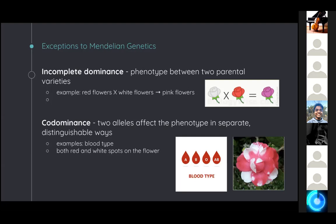There's another type called incomplete dominance where the phenotype lies somewhere between the two parental varieties. For example, when crossing a red snapdragon flower with a white one, the resulting offspring is pink — an intermediate color. The third type is codominance, where the two alleles affect the phenotype in separate and distinguishable ways. Examples include seeing both red and white spots on flowers, or with blood type where both the A and B alleles are expressed in an AB blood type individual.